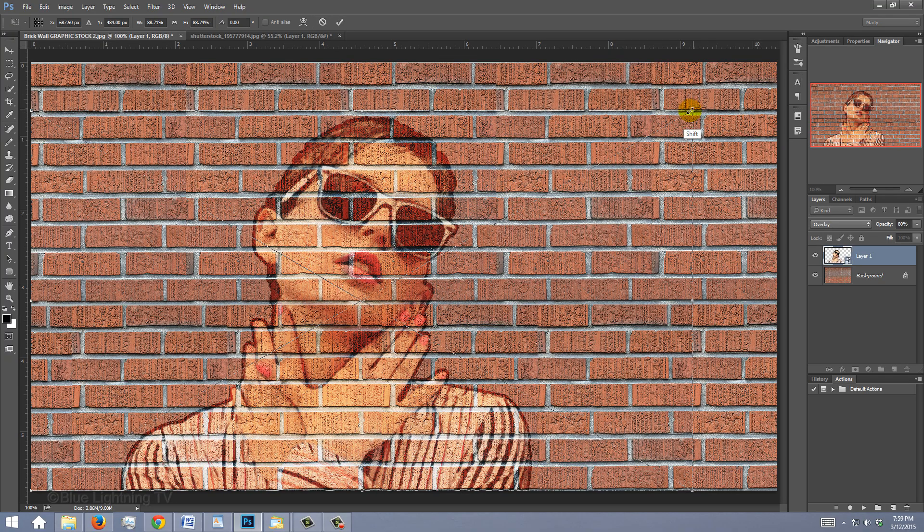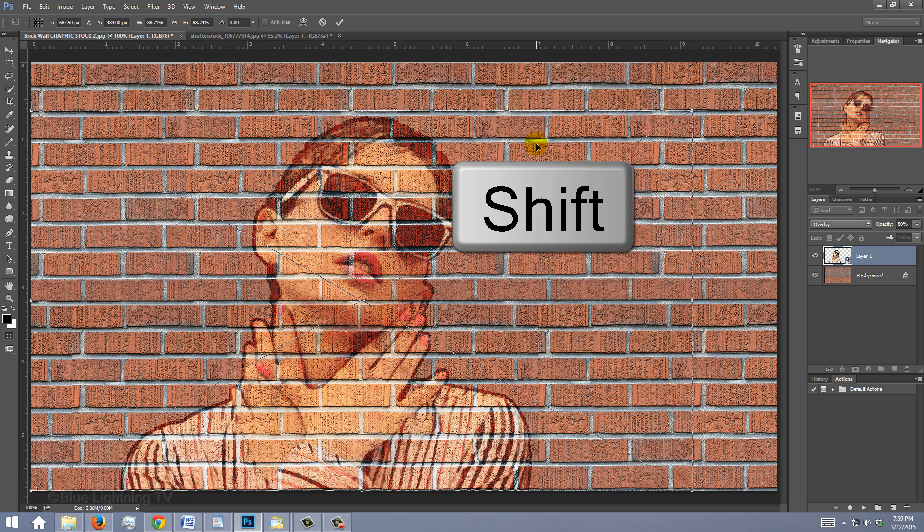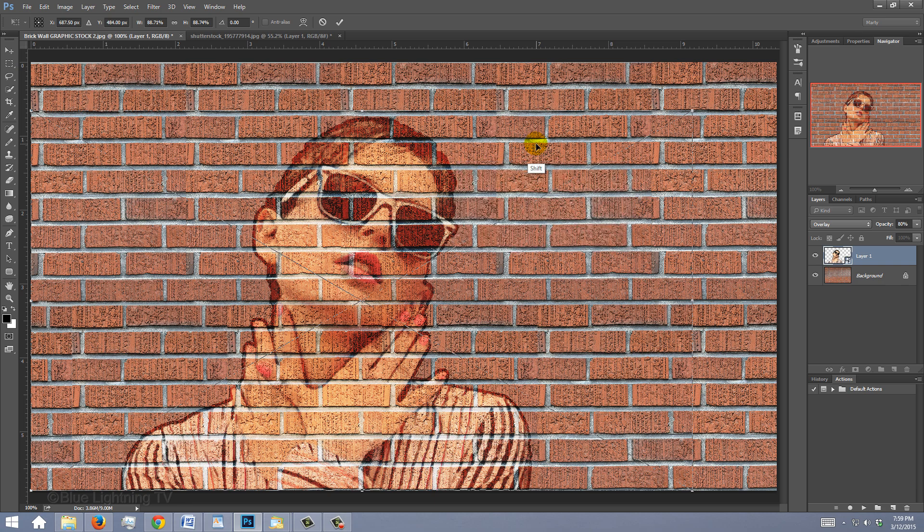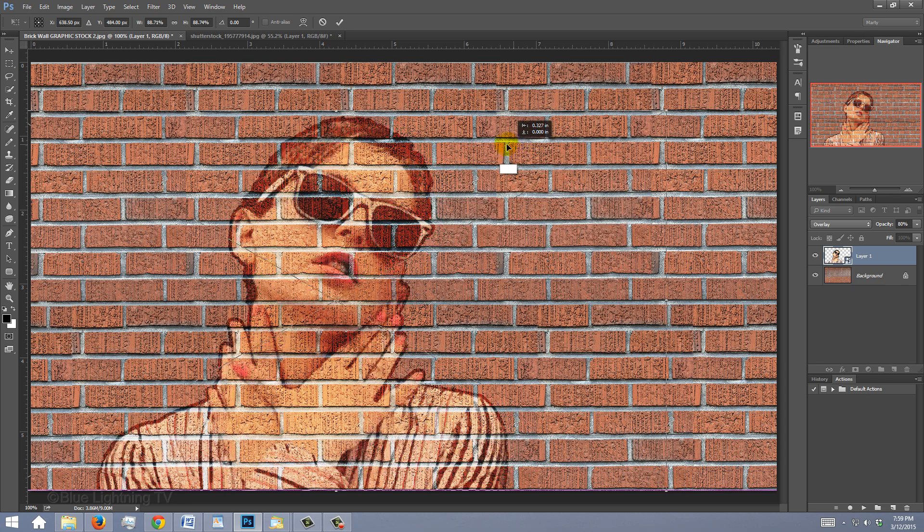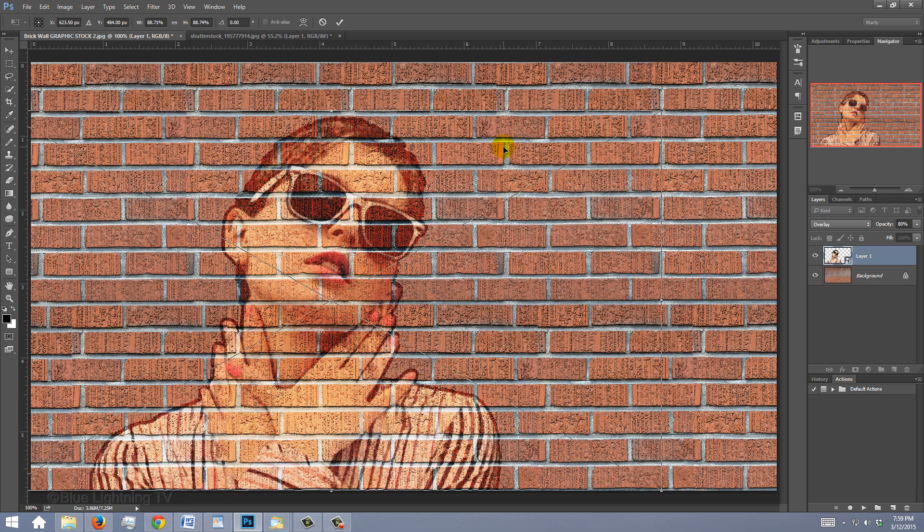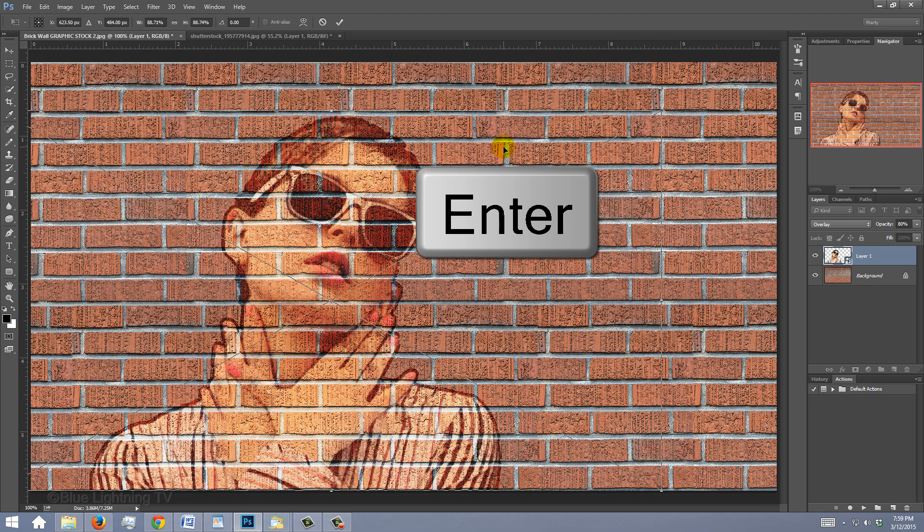Then go inside the Transform and press and hold Shift again as you slide the portrait to the left. Then press Enter or Return.